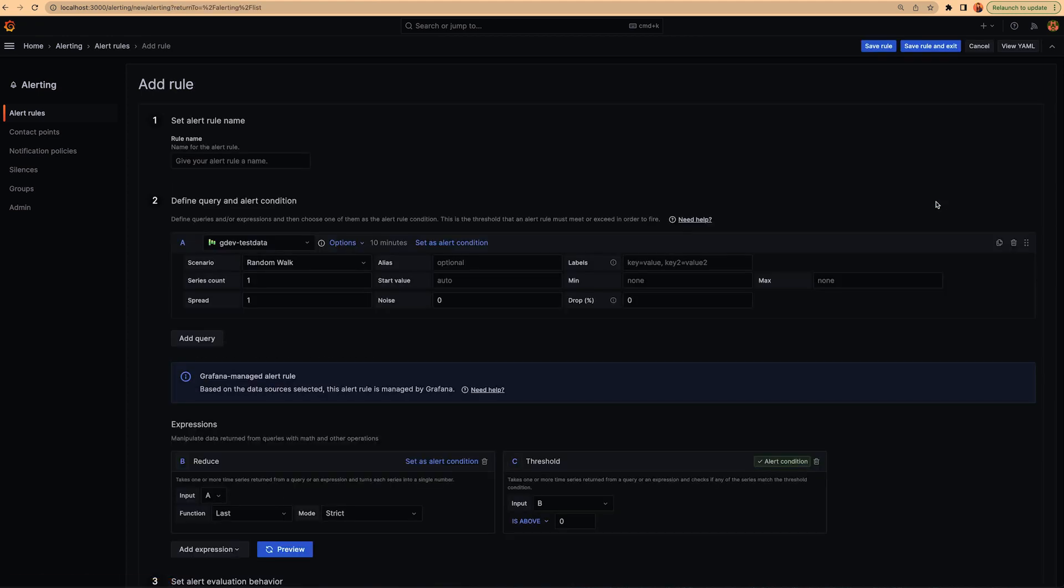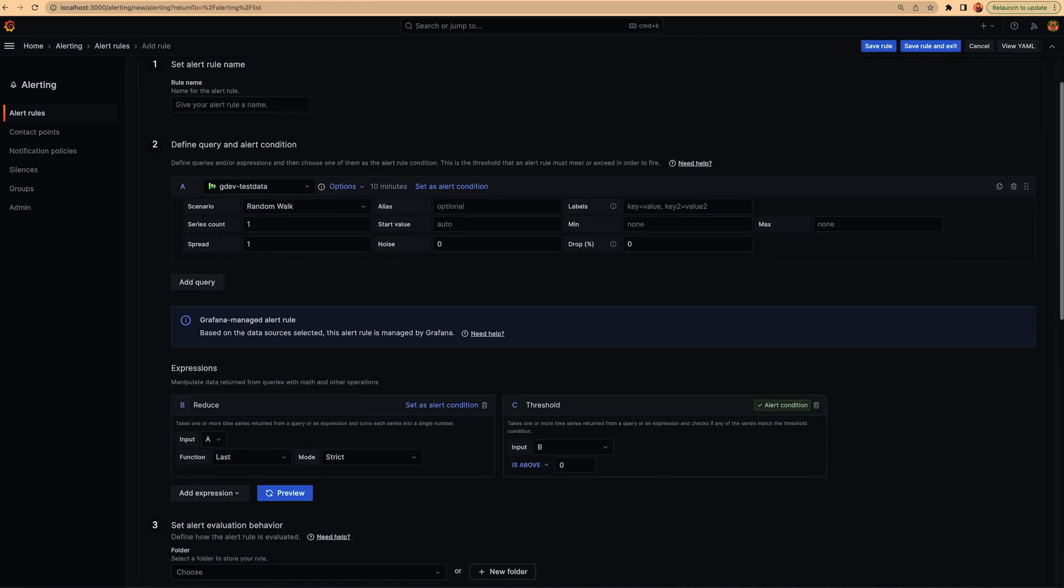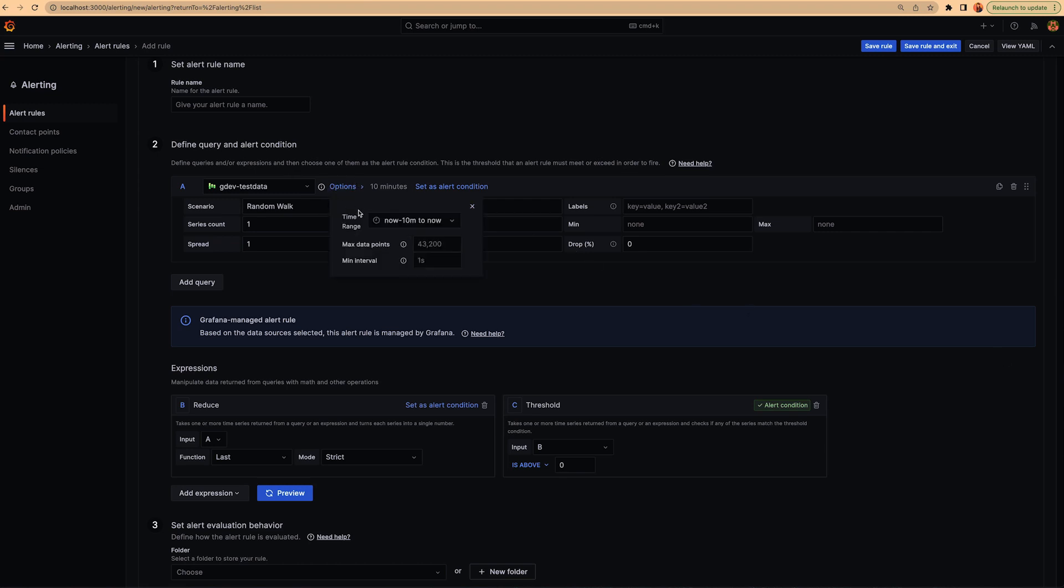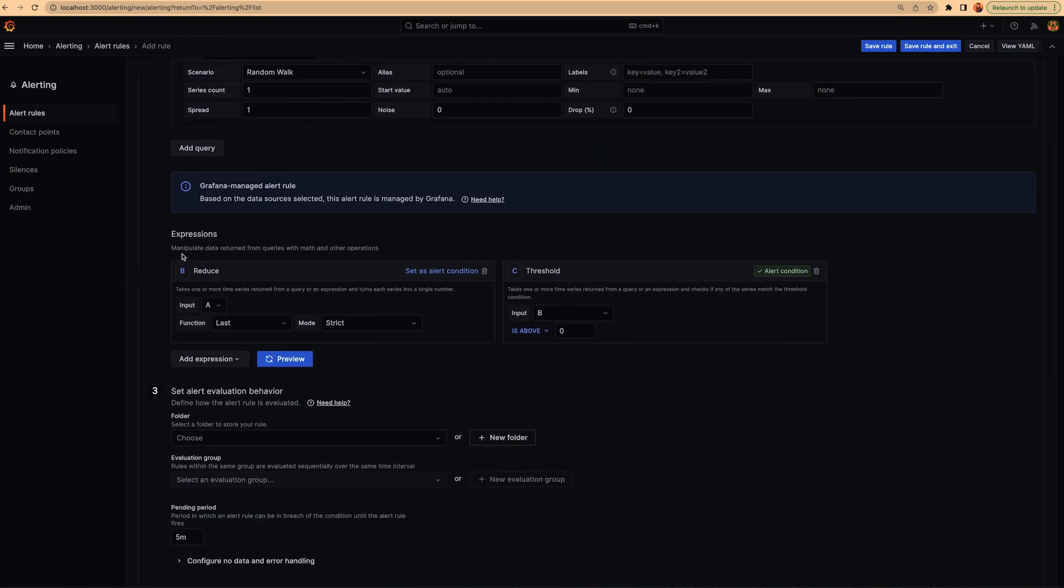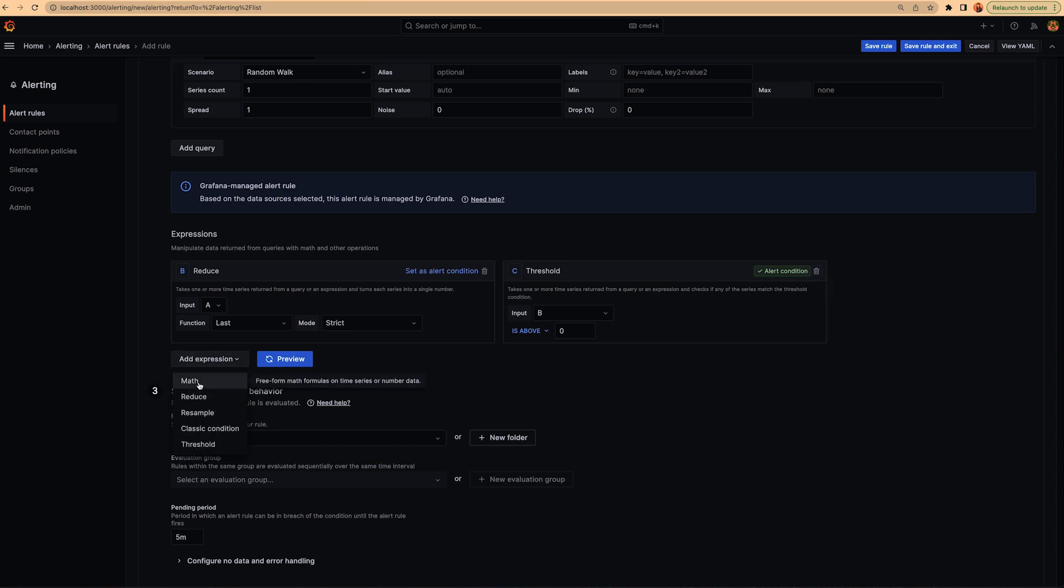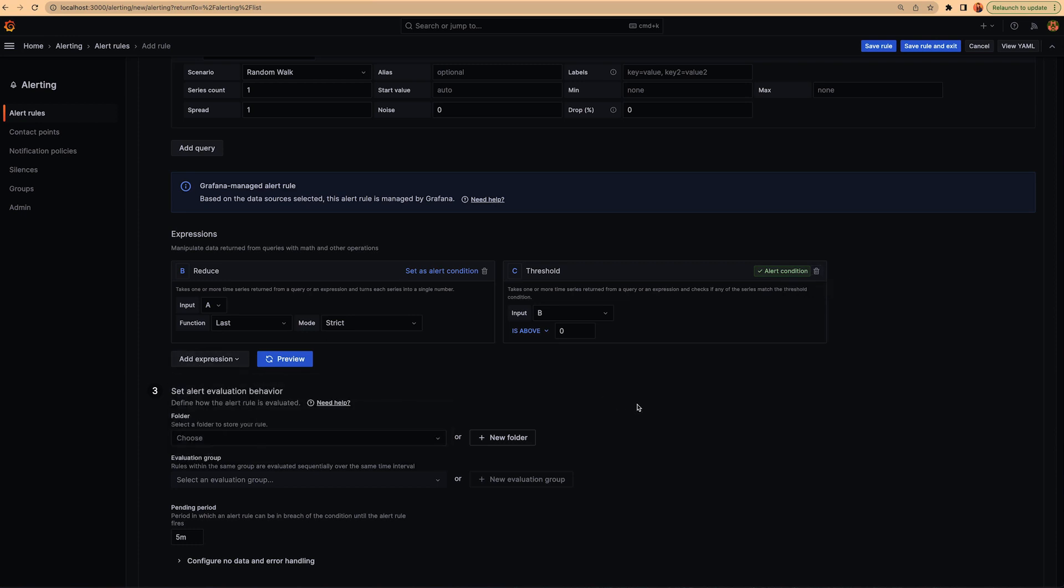Let's go to the alert rule form. We did several improvements there, like wrapping in here in this option model time range, max data points, and min interval. Then we fixed that the query is not expandable. And in expressions, now you cannot edit an expression, but you can only remove and create a new one, deciding from the beginning the type you want to use.